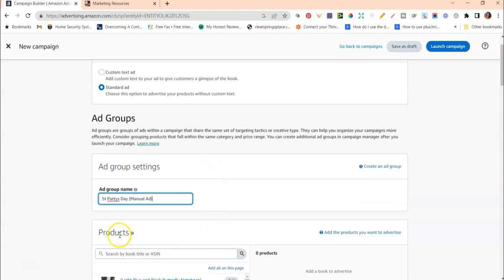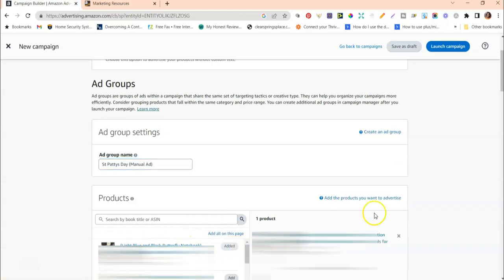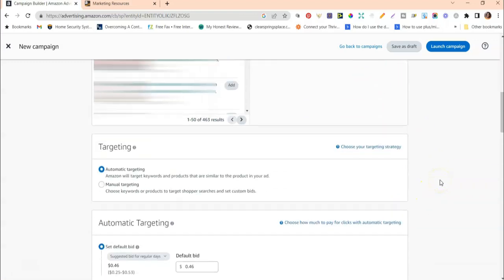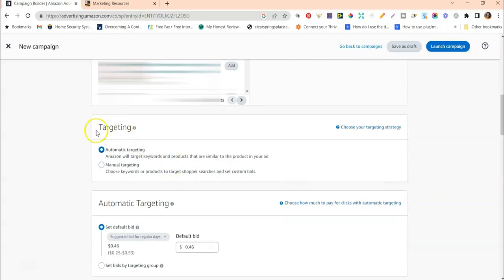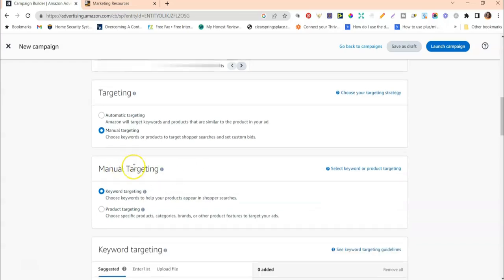Under Products, you want to put in the ASIN of the product you're planning to run a manual campaign for. I'm going to select one of my products and click to add it over to the right. Once you've added the product, come under Targeting and click Manual Targeting — because we want to manually add the keywords and things like that into this campaign for targeting purposes.